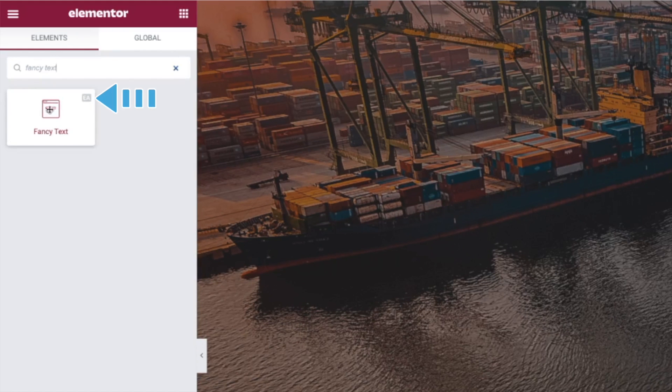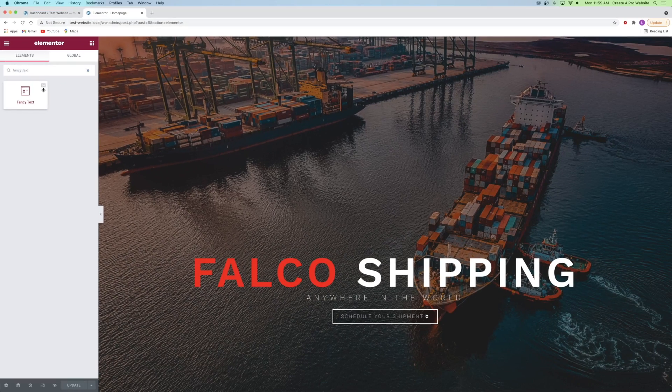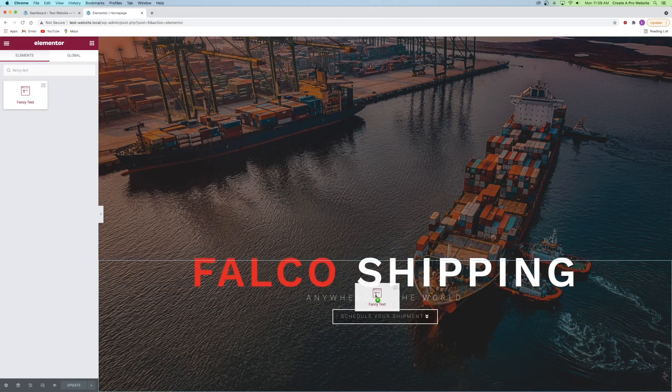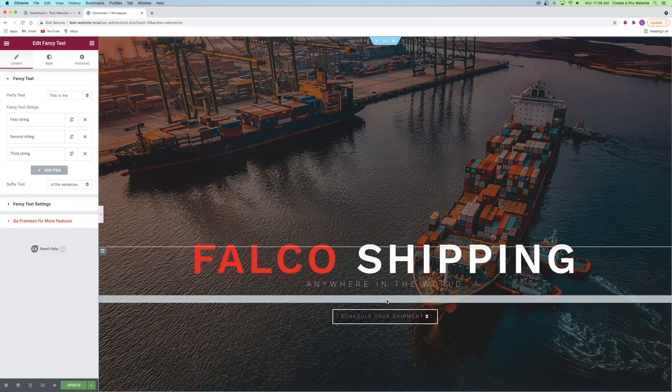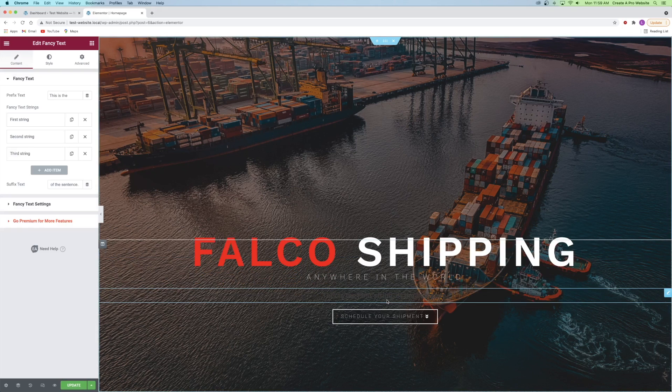You can see right here on the top right corner of the widget the letters EA which stands for Essential Add-ons. Next I'm going to drag it into my website wherever I plan on using it, and just like that you're using the fancy text widget.